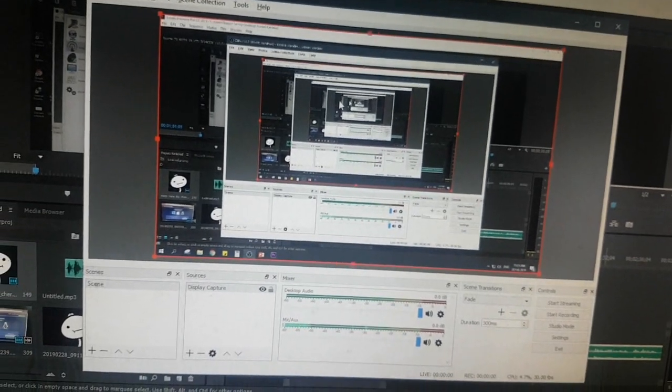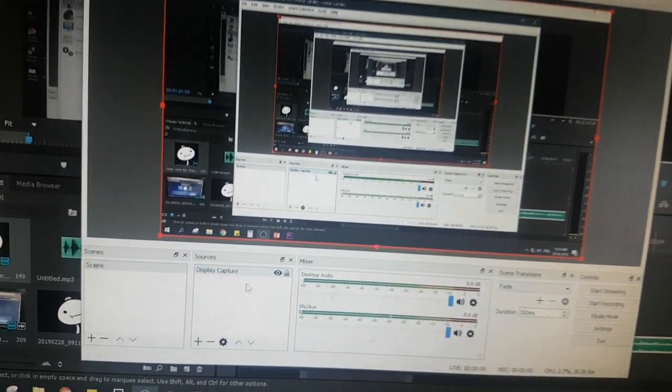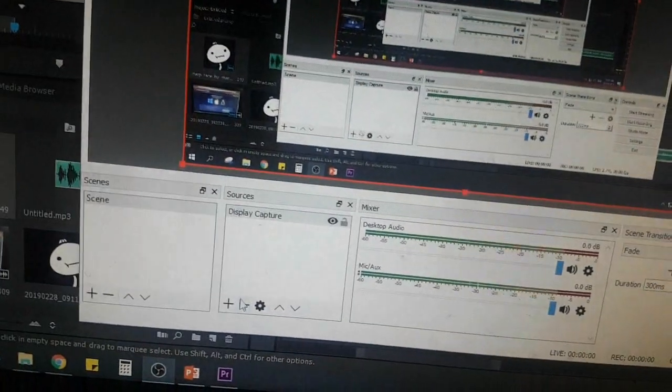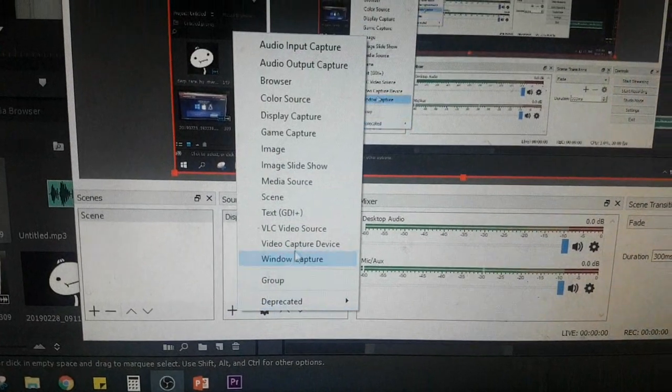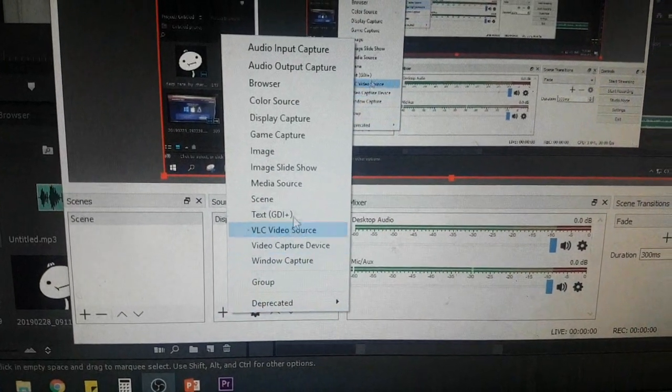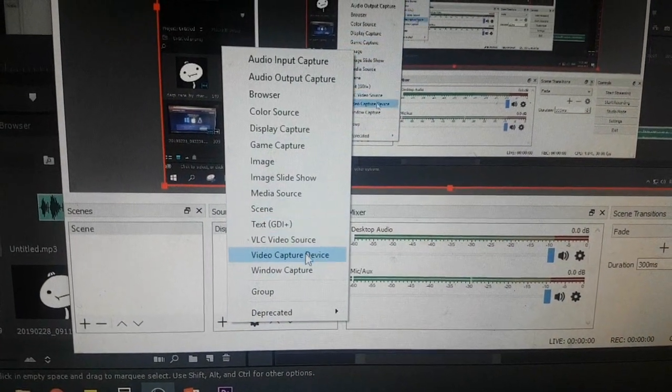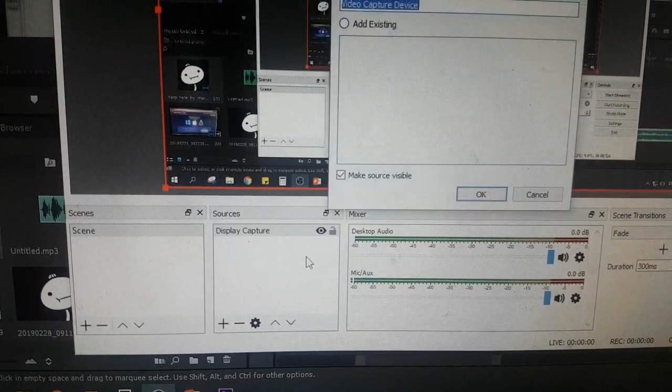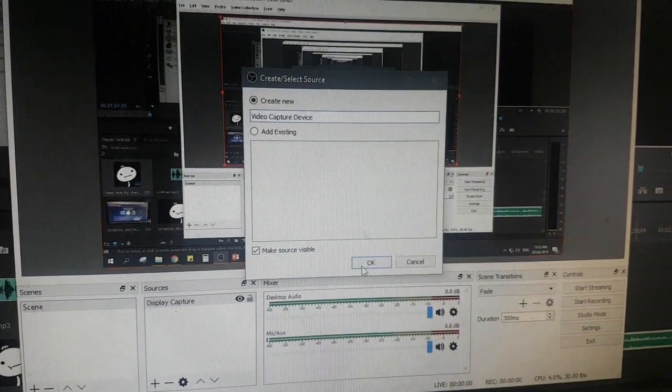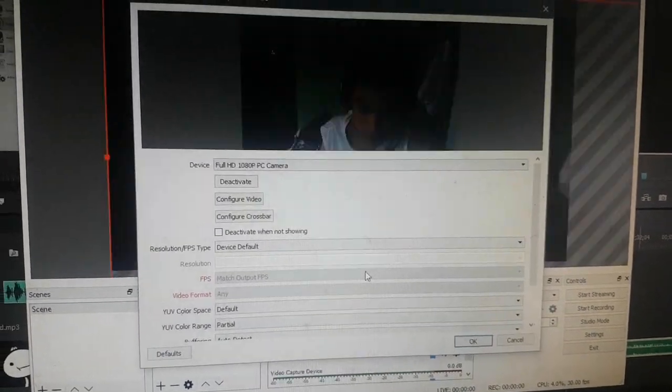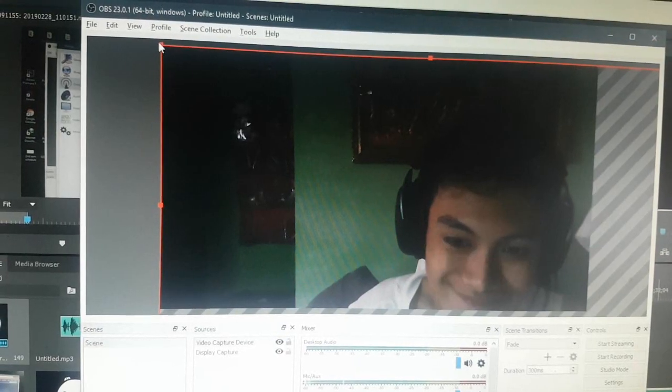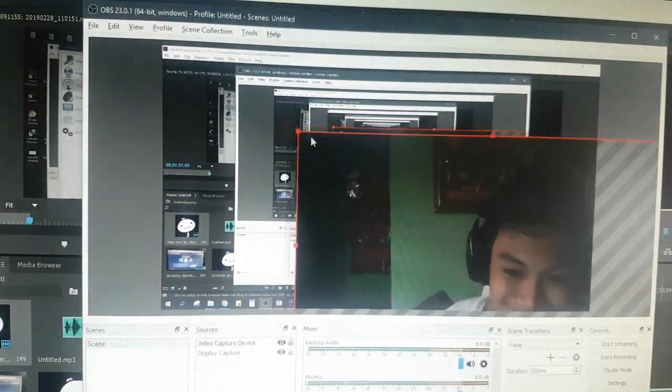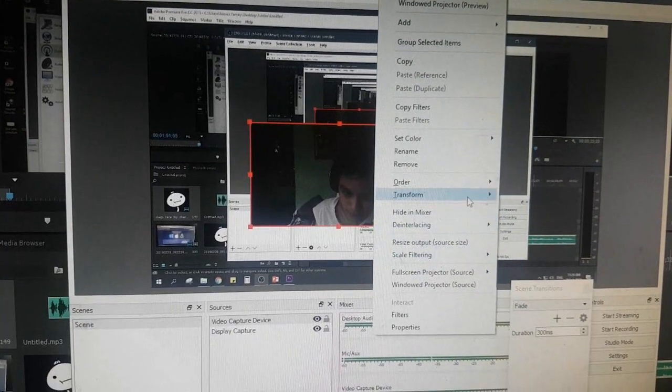Now, if you want to use a webcam or facecam, you just have to add another source. To do that, do what we just did for display capture but this time, select video capture device instead. You can configure some more if you'd like. You can of course resize this according to your will, flip it horizontal if you want, etc.